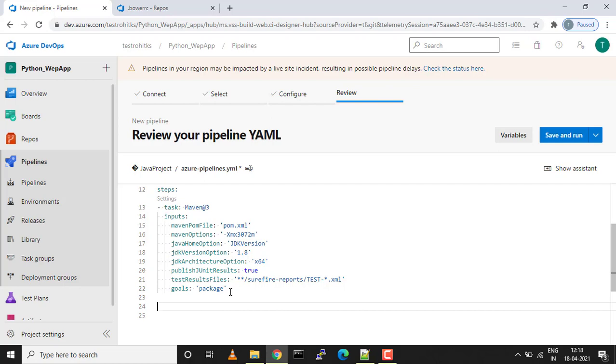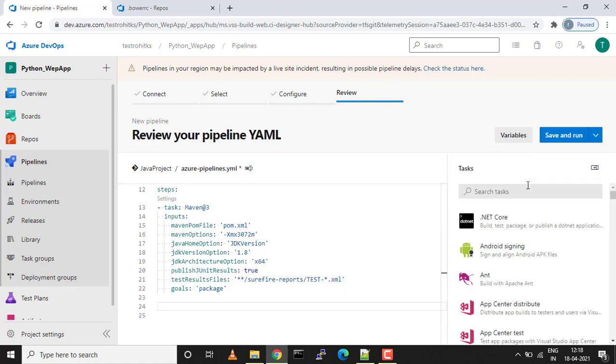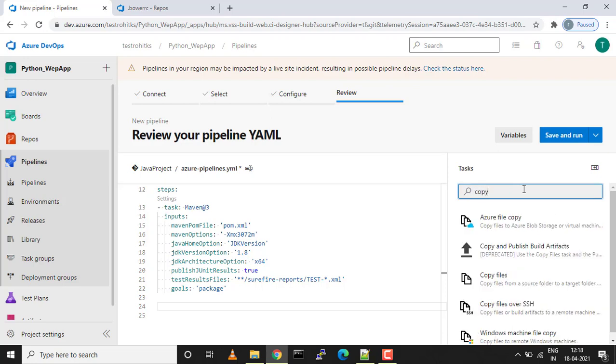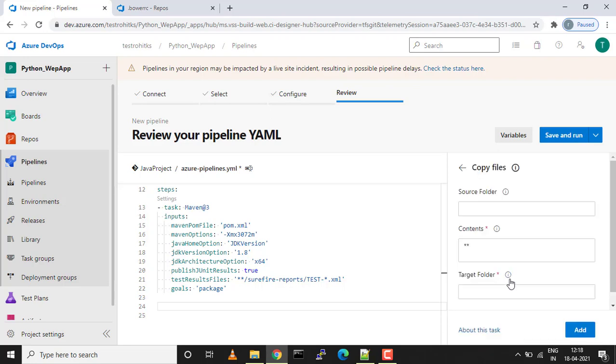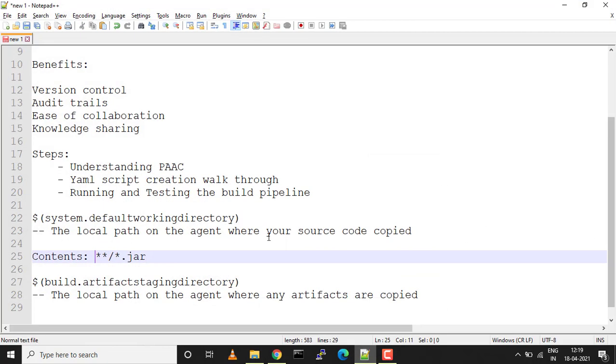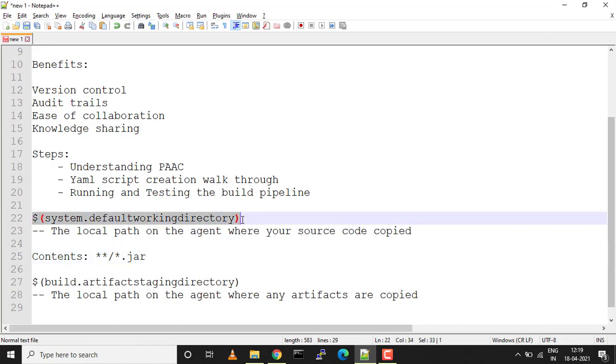We have a task assistant tool from where we can select whichever task you want to add. Over here we want to add a copy task. The source folder, we have a default variable System.DefaultWorkingDirectory. What exactly this does is it's a local path on the agent where your source code is copied.